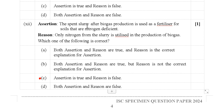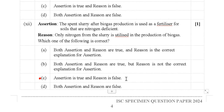Next assertion-reasoning: Assertion — The spent slurry after biogas production is used as a fertilizer for nitrogen-deficient soils. Reason — Only nitrogen from the slurry is utilized in the production of biogas. The assertion is correct, but the reason is not correct. Therefore assertion is true and reason is false.